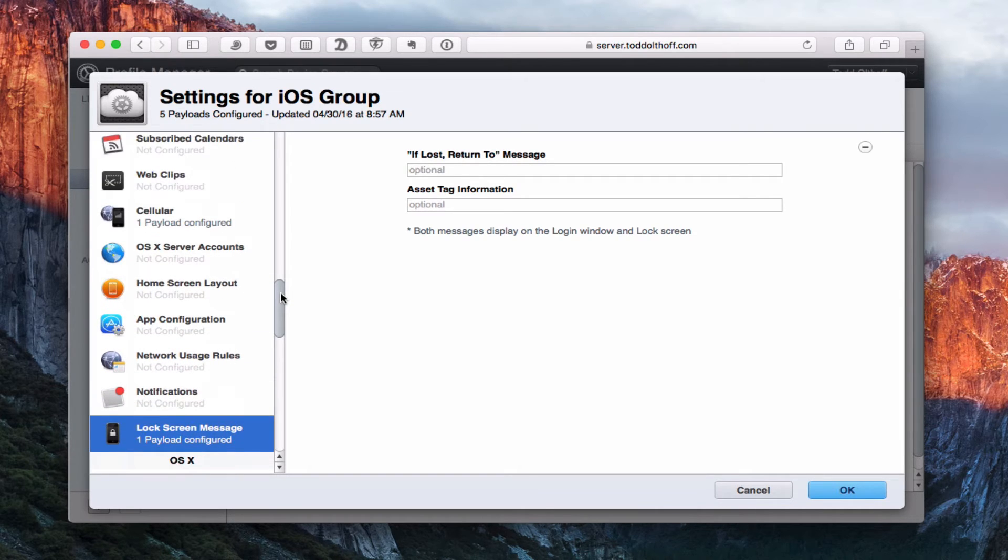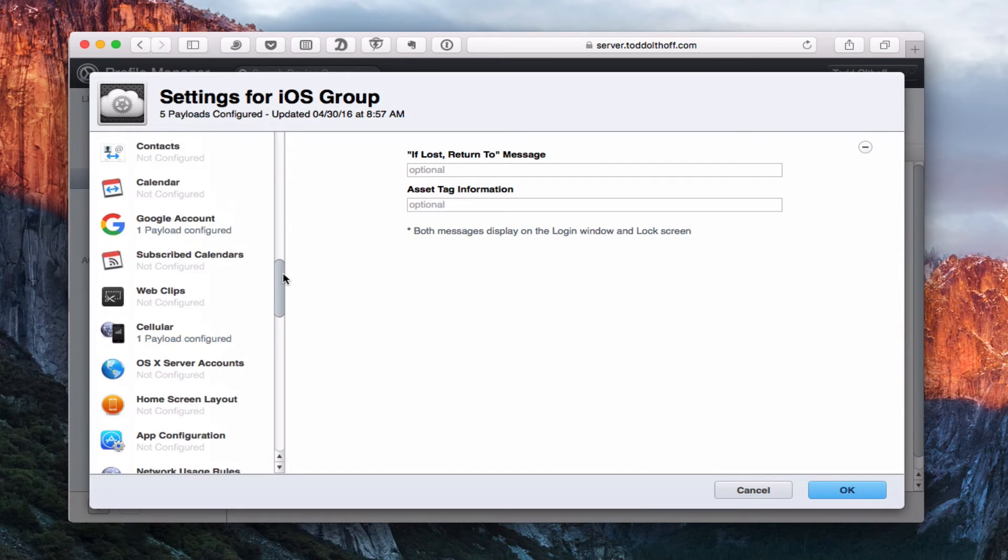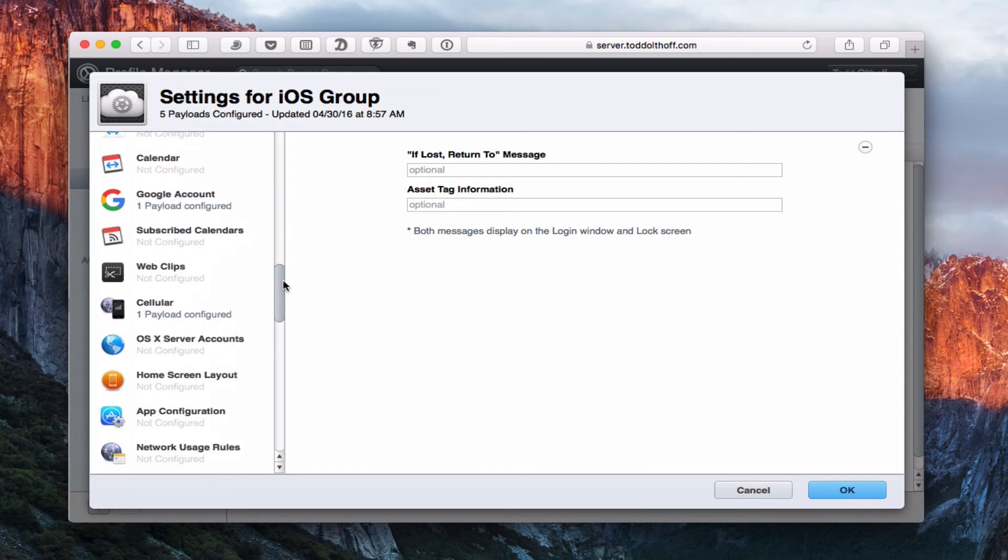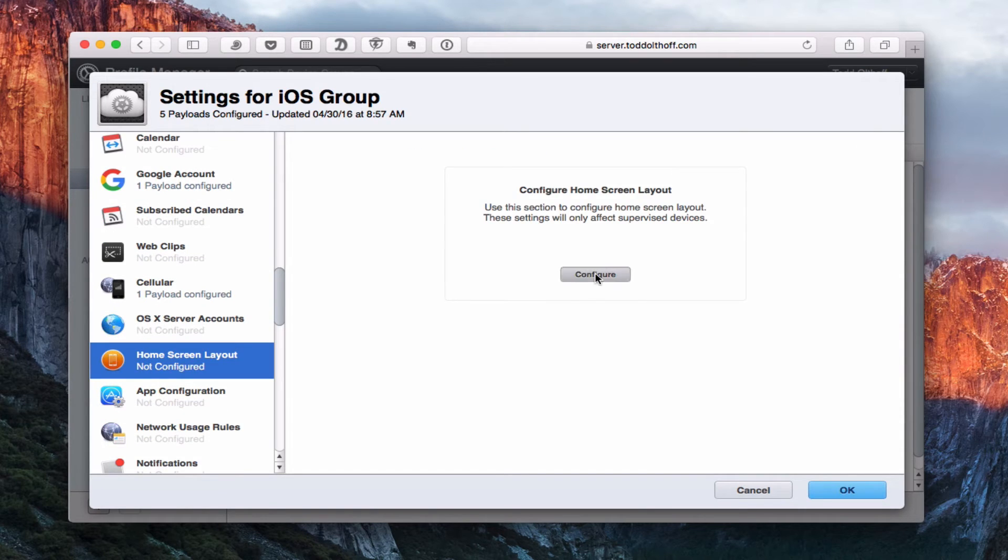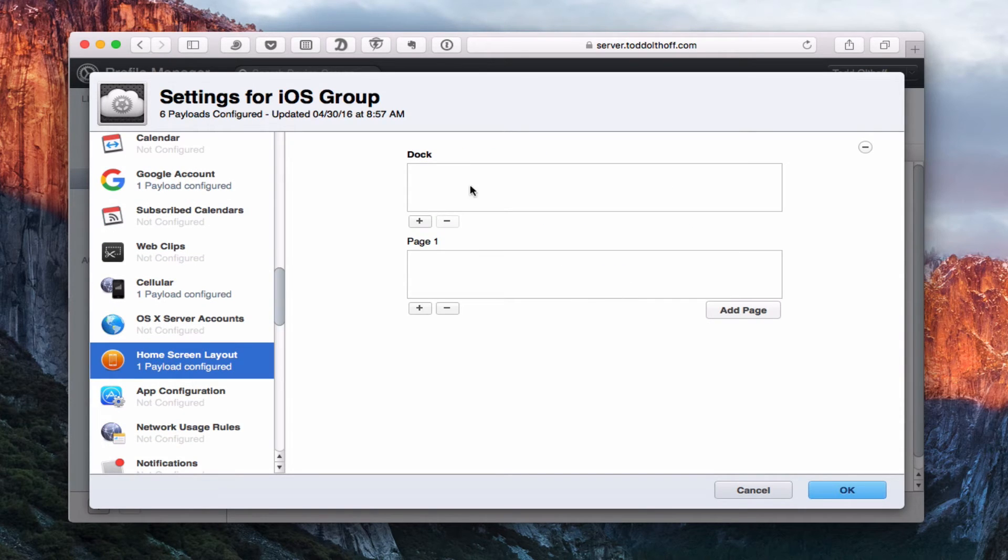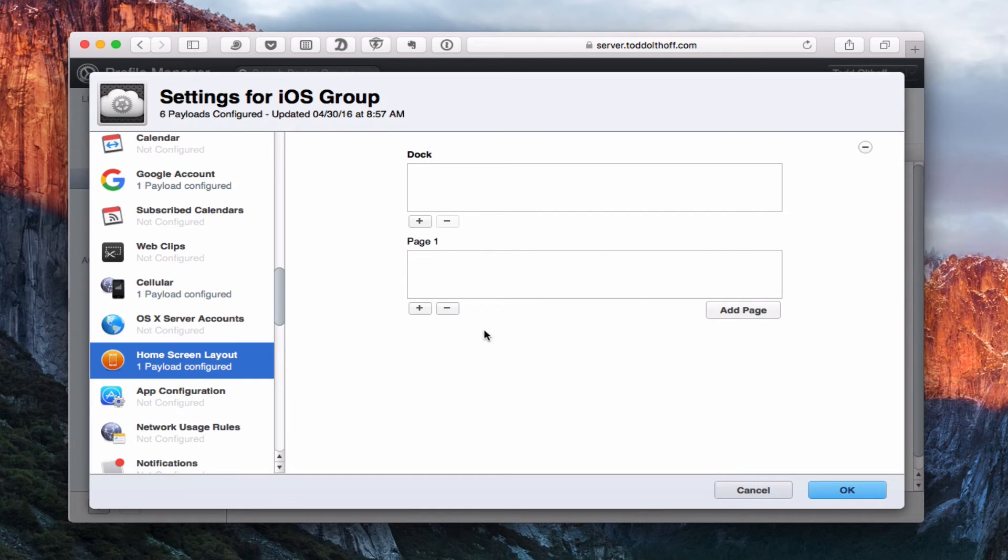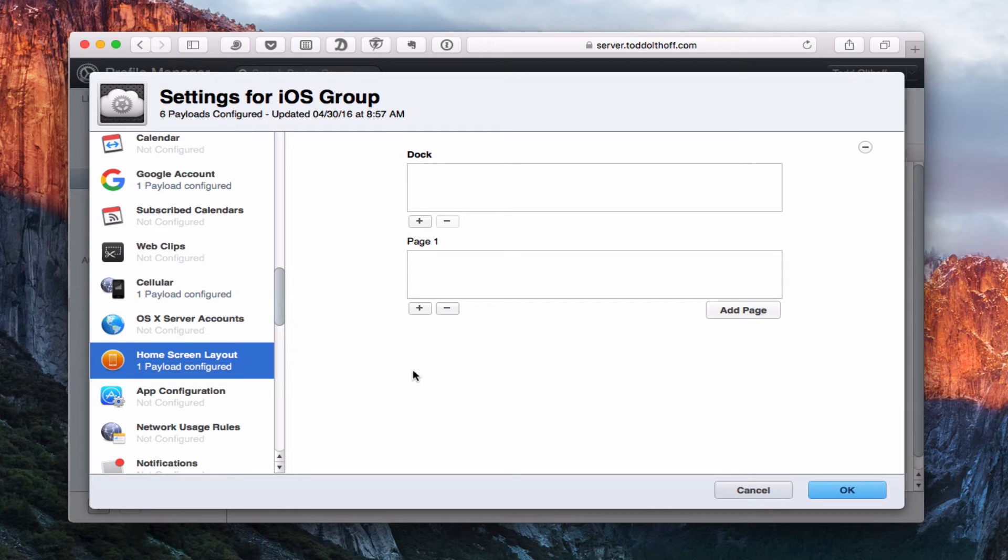So that's kind of the only difference there in the iOS apps compared to what we talked about before. Again, you can do this home screen layout where you set up the dock and you can set up how you want your apps to show on each page, so that you can actually do your configuration of your iOS device here and then push it to all your devices if you want them to be the same. So that is a nice option.